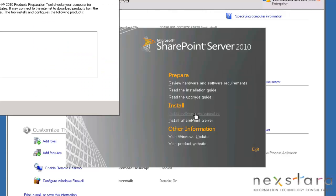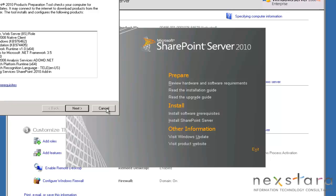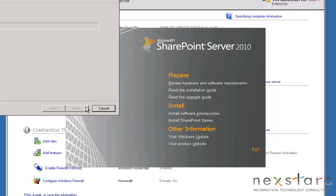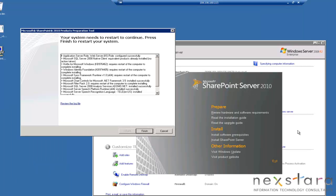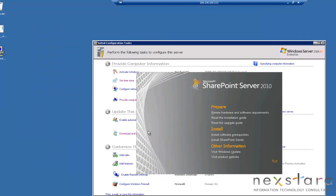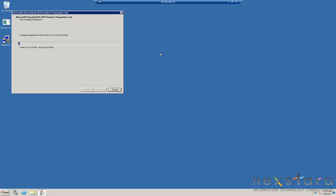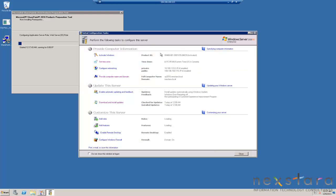We'll go ahead and install the prerequisites. Accept and then next. Then we'll go ahead and click finish. It'll restart the machine, then we're going to log in and finish the SharePoint install. Okay, we're back in and it'll go ahead and complete the rest of that installation.